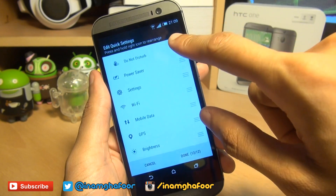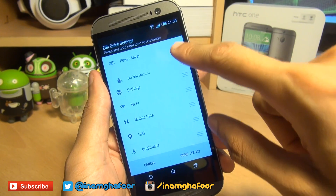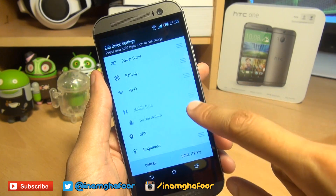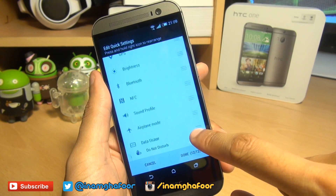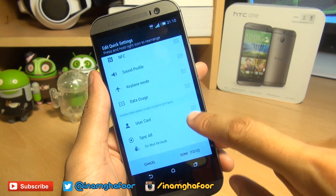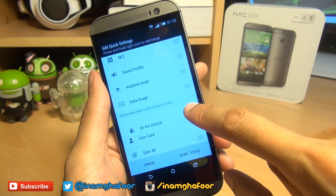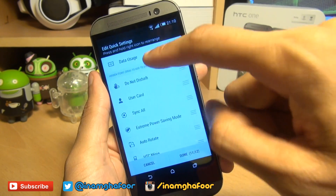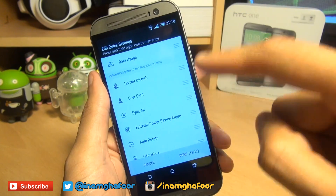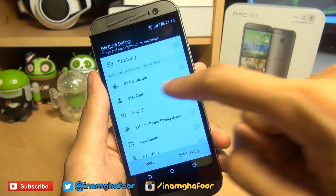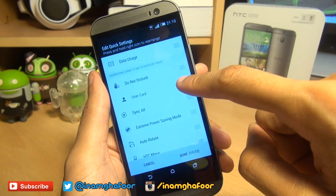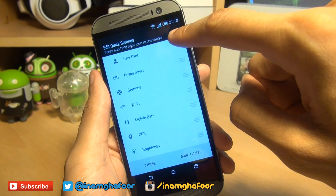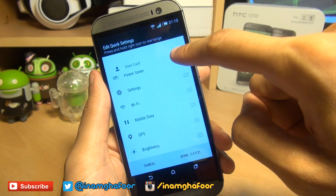Long press and hold on the right-hand side and you can see it picks up the quick setting tile. Then simply drag it past the 12th bar where it says hidden items and let go. You can move whatever you want from the hidden items back up to the top — hold it down, you can see it's picked up, then drag and drop to wherever you want it.